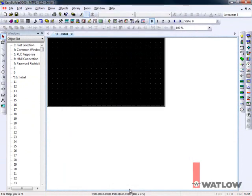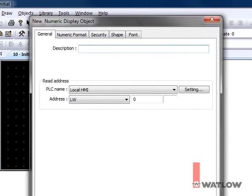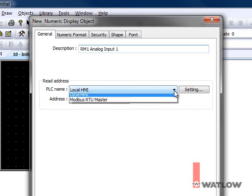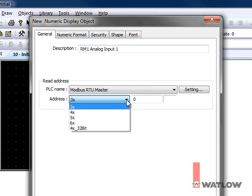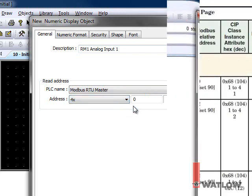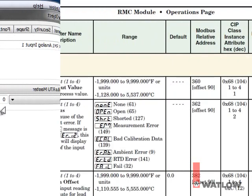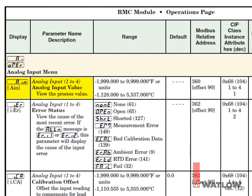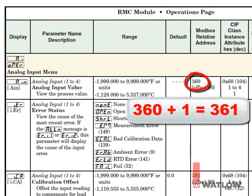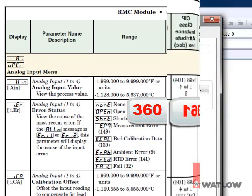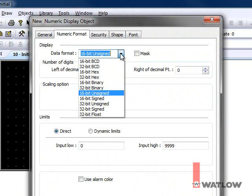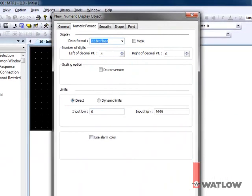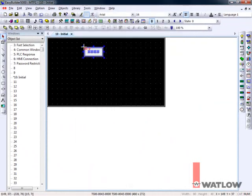Now we can start creating an interface. Let's use Numeric Displays to show the first two analog input values for each of the two RM modules on the OIT. Click the Numeric Display tool. Enter a description. Let's make this display the value of the first analog input in the RM at address 1. For PLC name, choose Modbus RTU Master. For address, choose 4X. Consulting the manual, you can find the address for the analog input 1's value is 360. You must add a 1 to the address indicated in the EasyZone manuals, so enter 361. On the Numeric Format tab, for Data Format, choose 32-bit Float. Click OK and place the field.